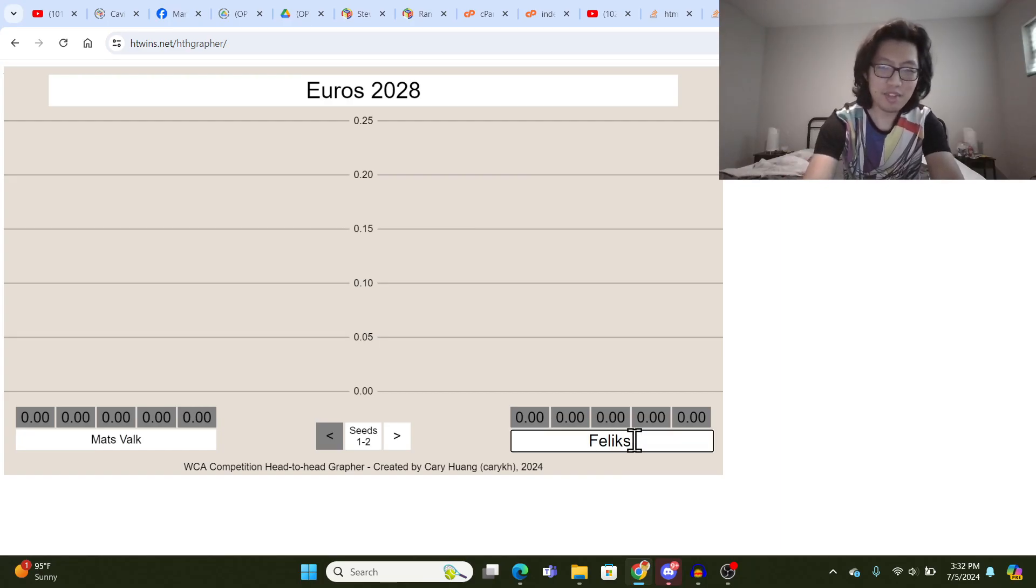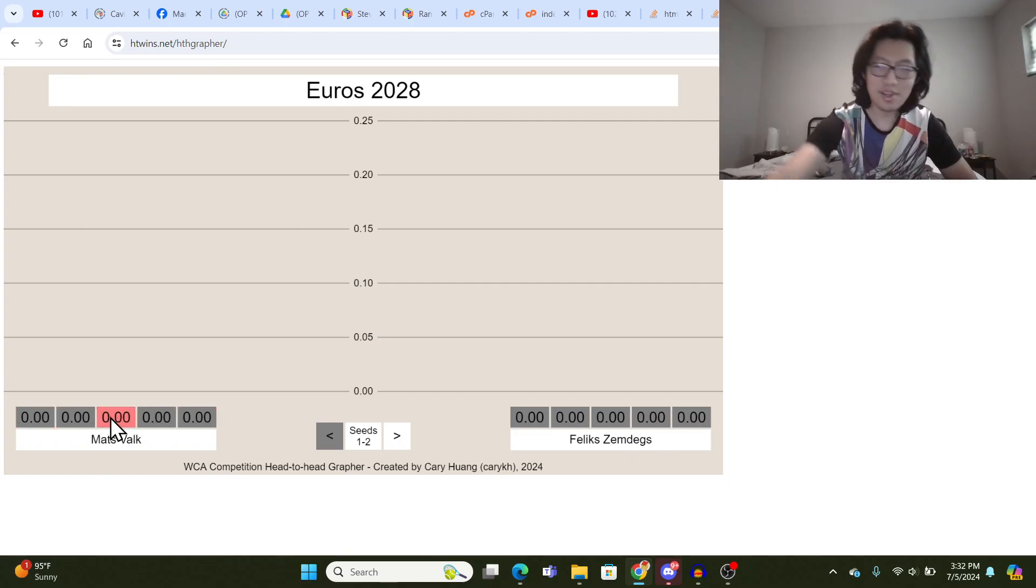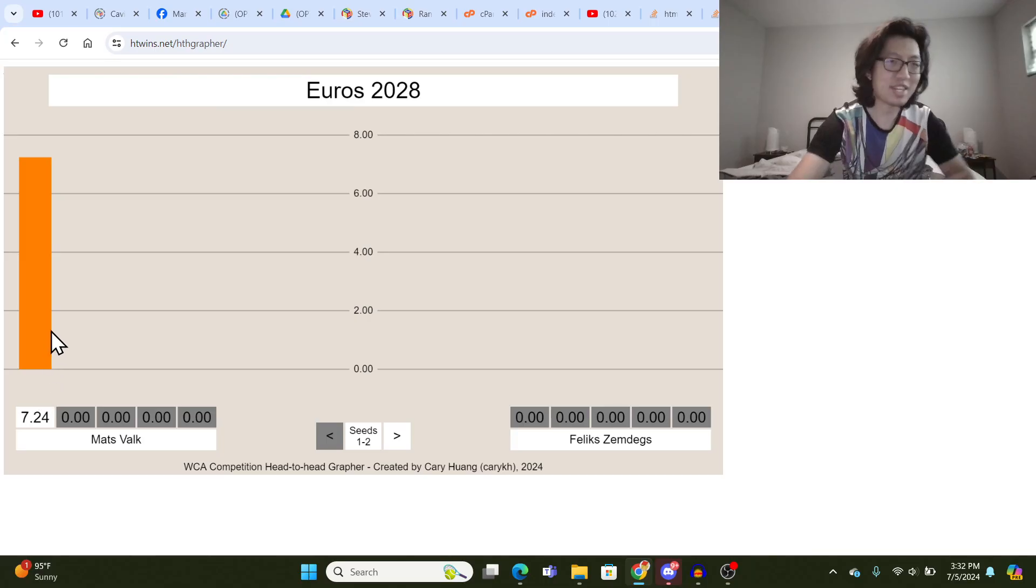Now, as they do their solves, you type them in in these five spots here. So let's say Mats Valk's first time was a 7.24, and then that creates a bar like that.